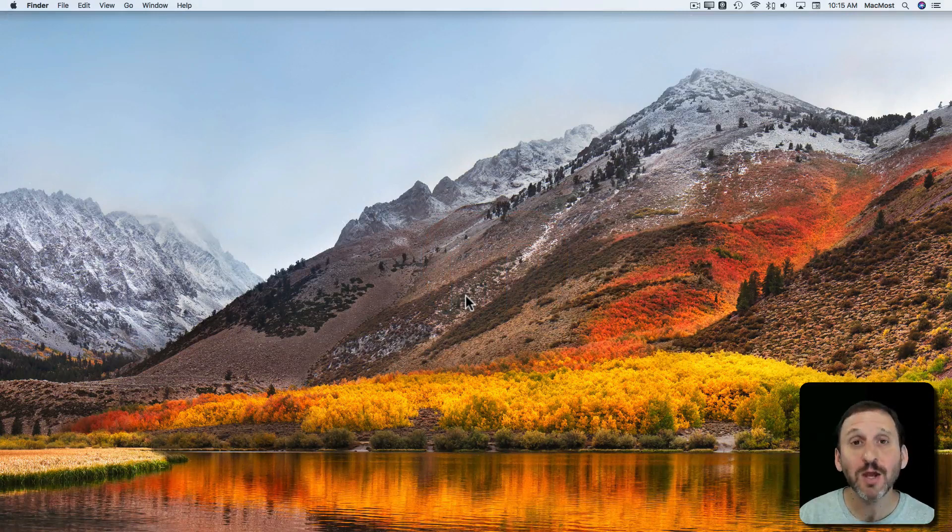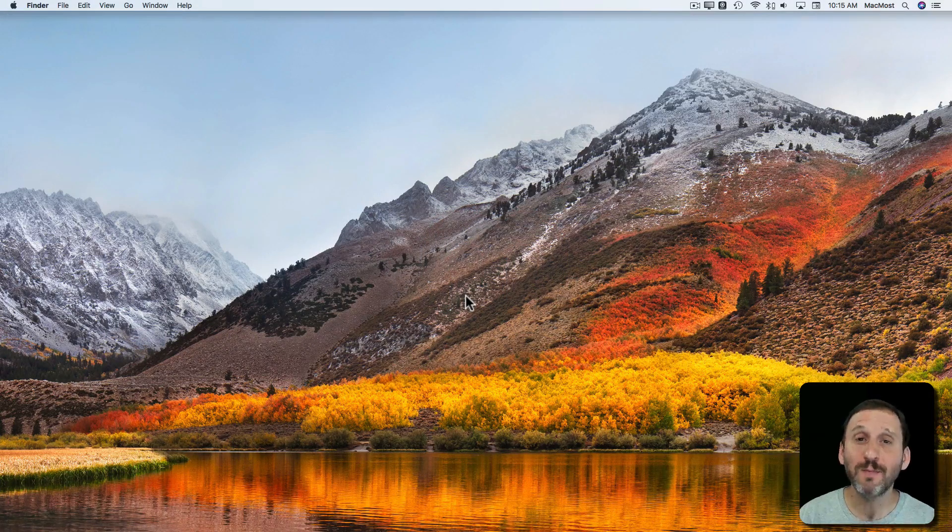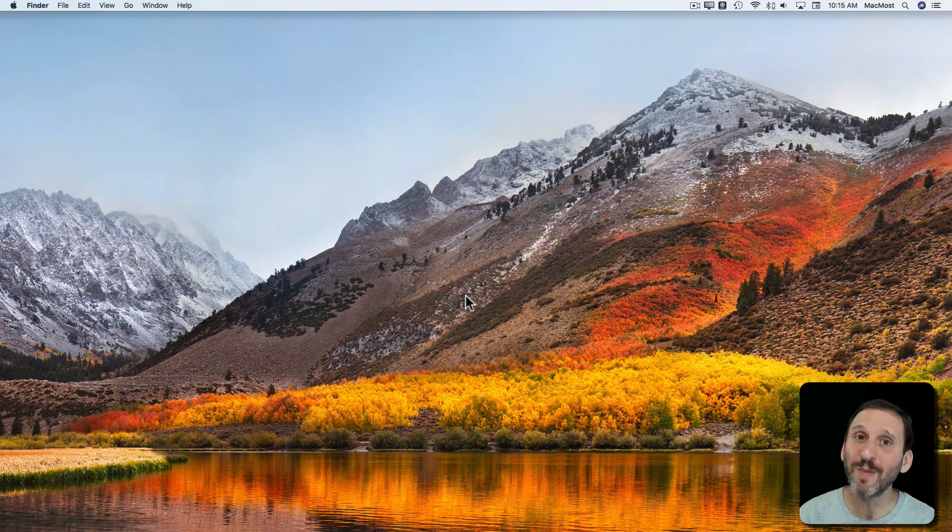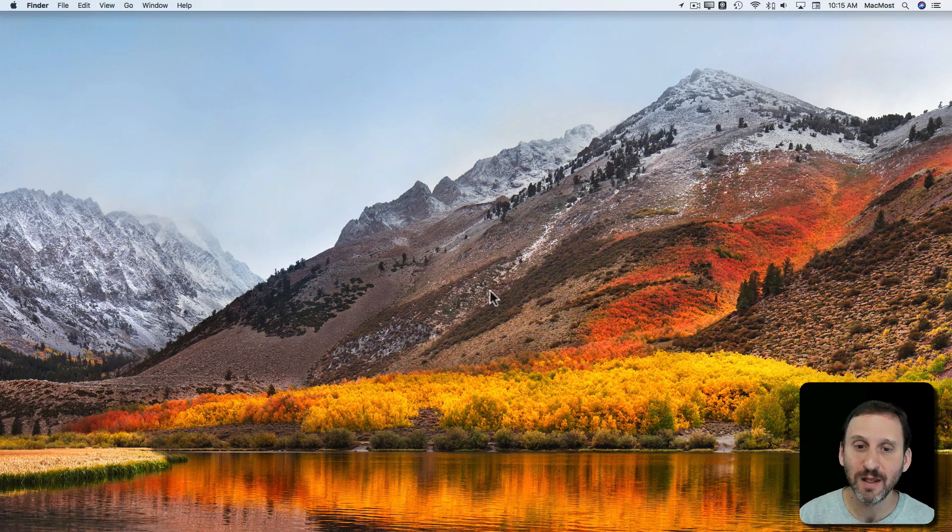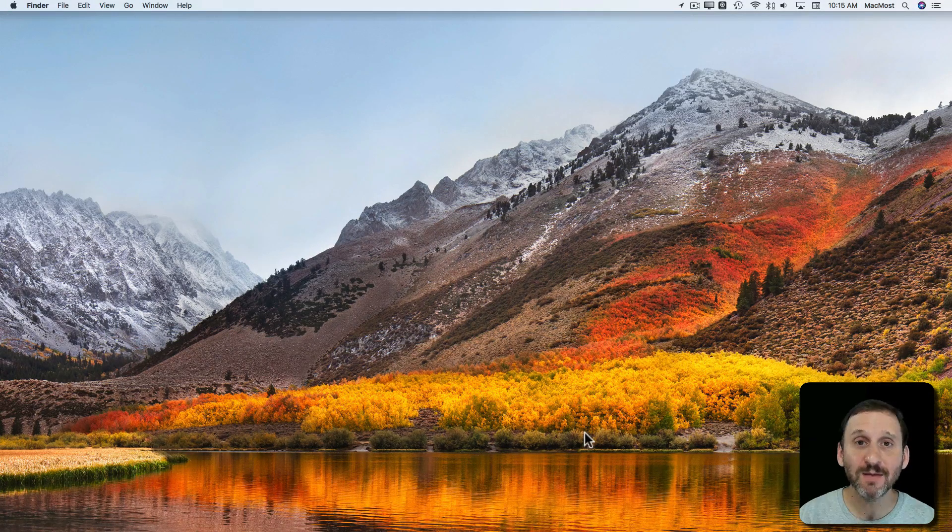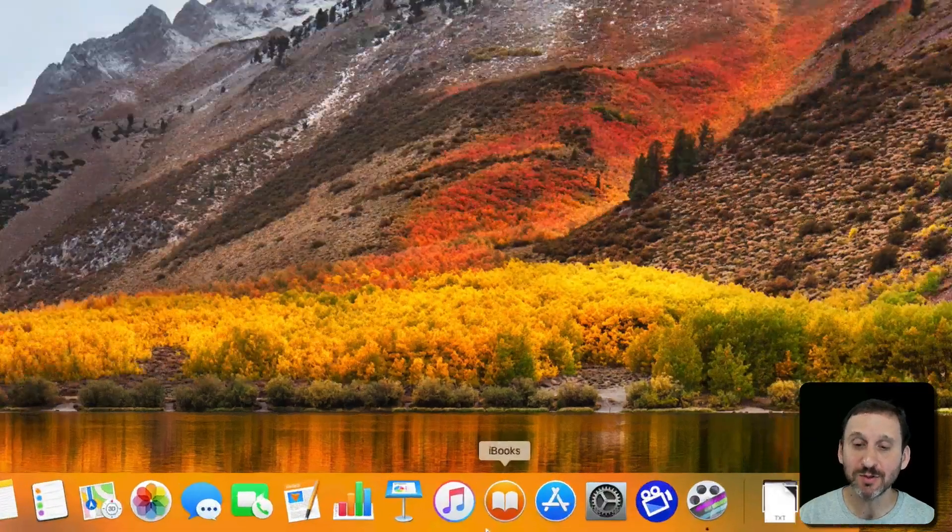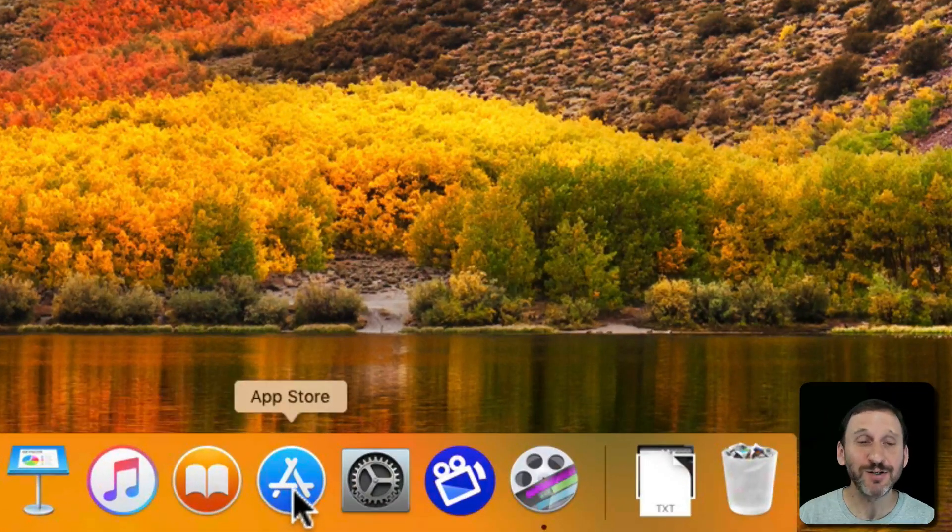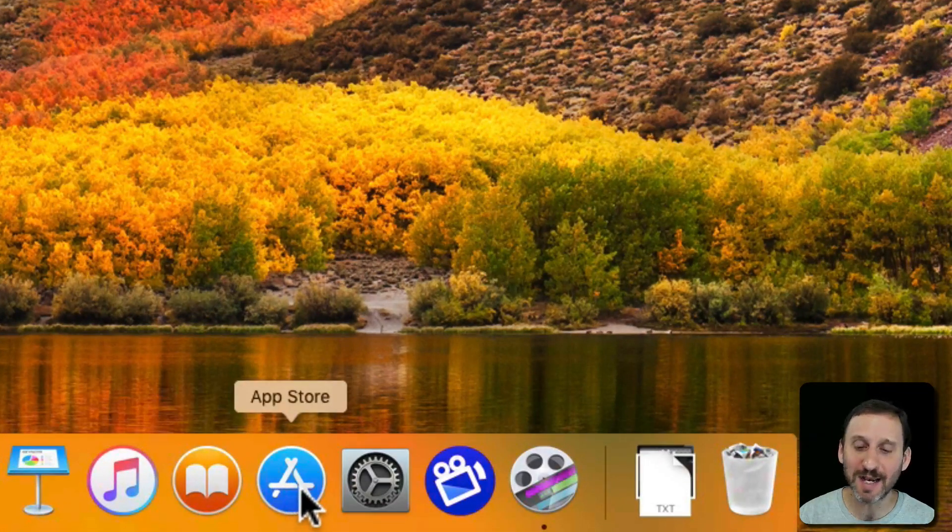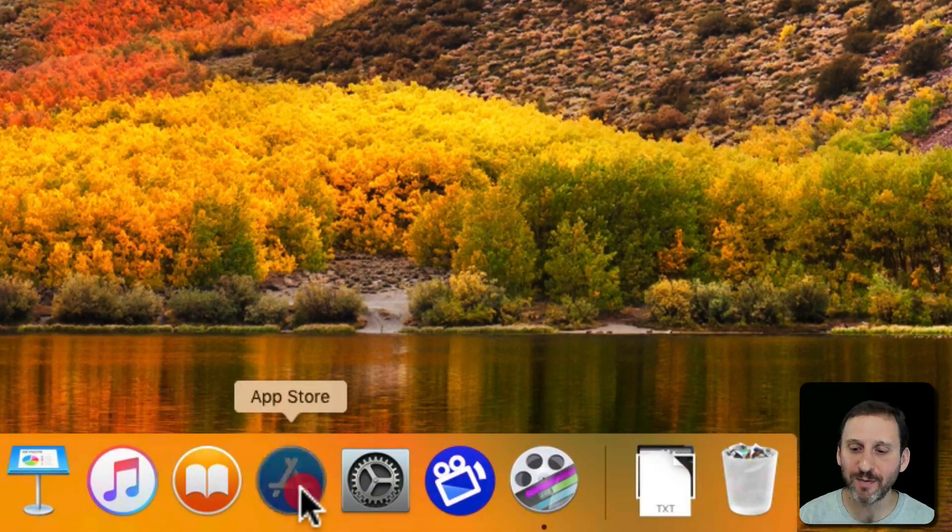If you're new to Mac, you may not know about the Mac App Store or may not have used it much yet. You can usually find the Mac App Store in your Dock by default. It's got a little symbol here that looks like an A for App.